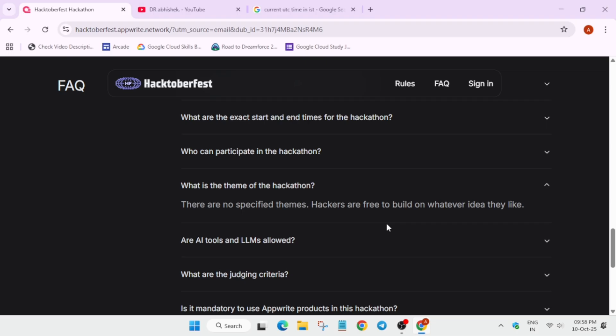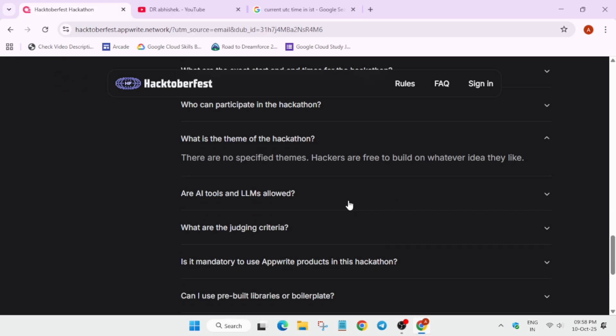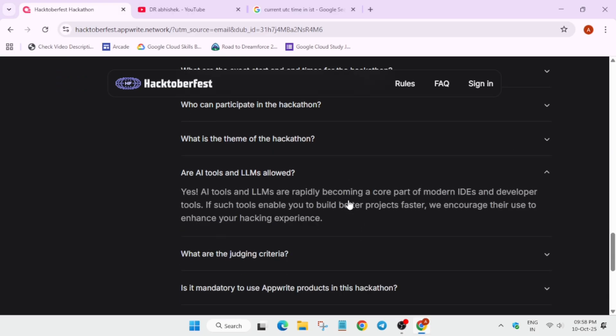There is no limit. You can build anything. You can take help from AI also or you can take help from your groups. Are AI tools and LLMs allowed? Yes, you can use it.